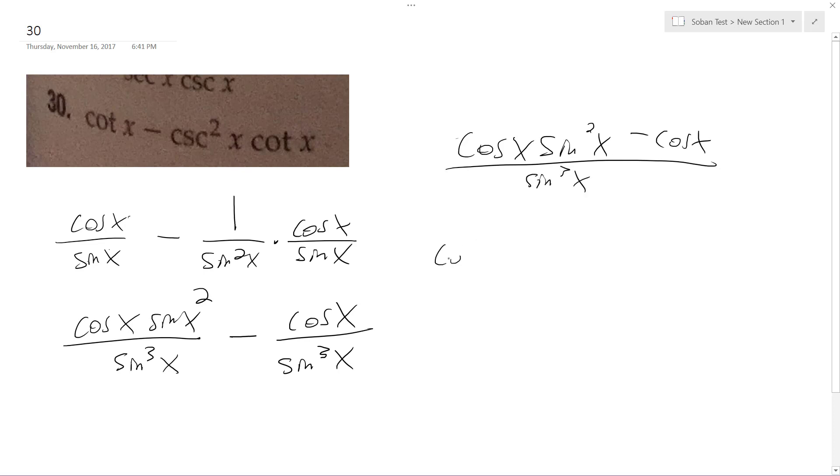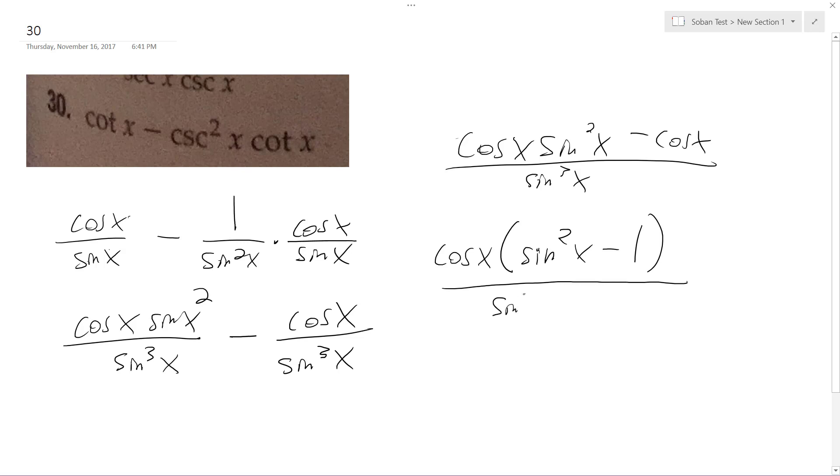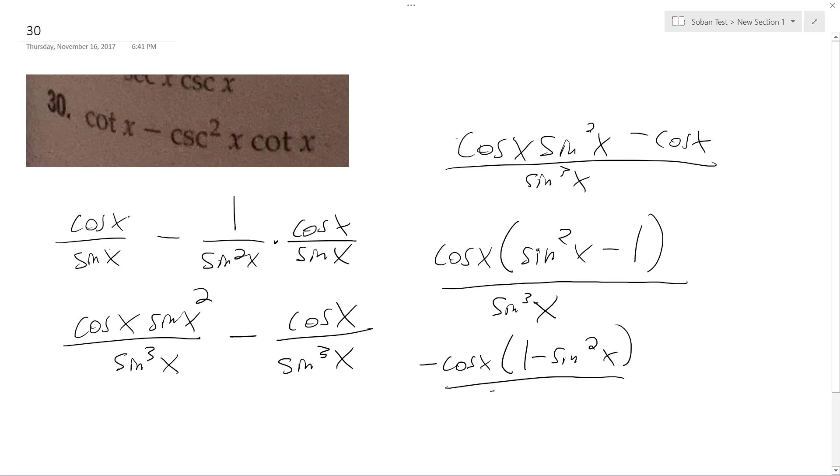So I can do a cosine x times sine squared x minus one all over sine cubed x. What I can do here is I can factor out a negative value, so I get negative cosine x and I get one minus sine squared x over sine cubed x.